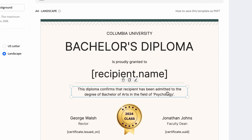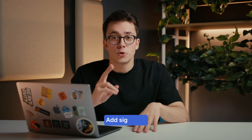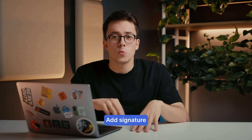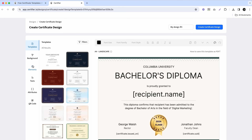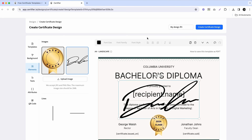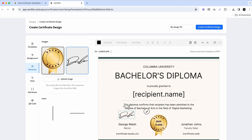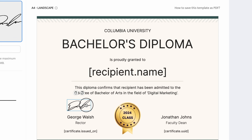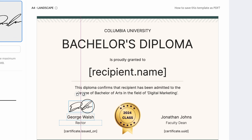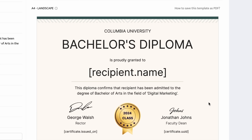When it comes to the description of your diploma, make sure it is concise, to the point, and correctly reflects the intent of your diploma certificate. Below the description, there are two fields corresponding to authority figures that will be signing your diploma. Certify offers two digital signature options: if you have a scan of the signature in PNG format with no background, you can upload it as a picture and resize it to fit. The second option is to use one of the signature-style fonts from Certify's extensive font collection.